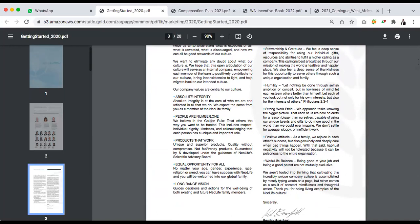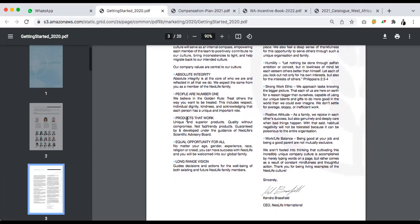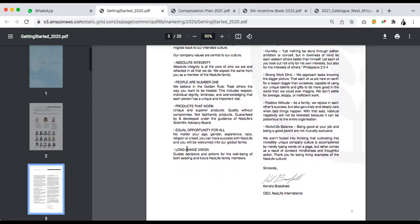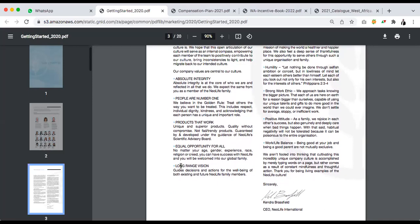When somebody asks you what is New Life: absolute integrity. People are number one — without people there's no way to sell a product or fulfill the mission of a healthier and happier life. Product works — if the products didn't work, New Life would not have existed for over 60 years, since 1958. Equal opportunity for everybody, irrespective of age, gender, experience, or race. Long-term vision — the founder will not pass the role of CEO to someone less than 30 years old. That is succession planning.